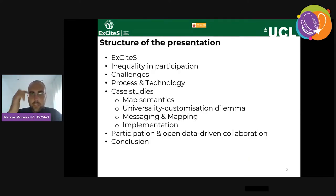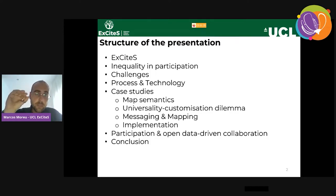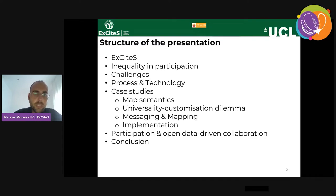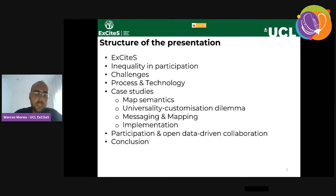This is the structure of the presentation. I'll talk very briefly about the ExCiteS group, citizen participation in GI science and inequality participation, the socio-technical challenges, a bit about the process, and then I'll focus more on the technology as the case studies are presented. I will finalize with the relation between community mapping and open data-driven collaboration.